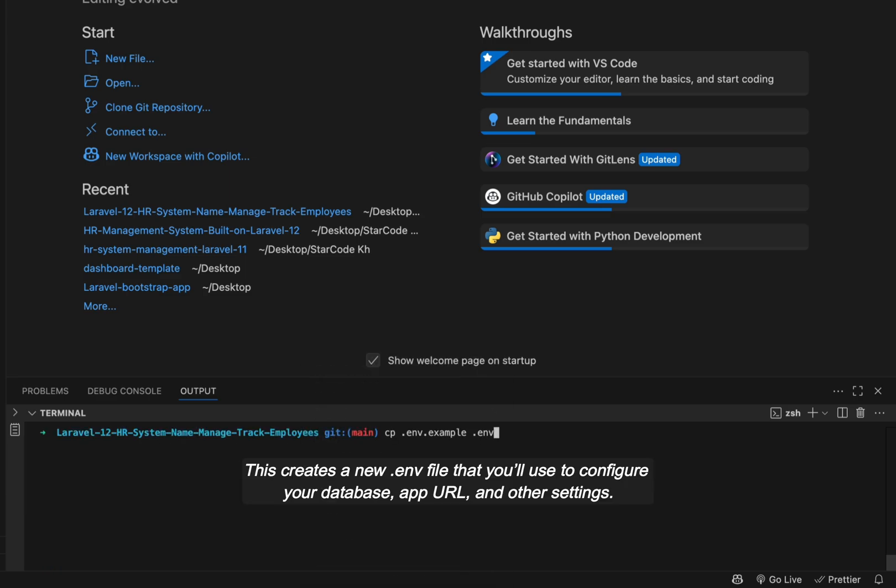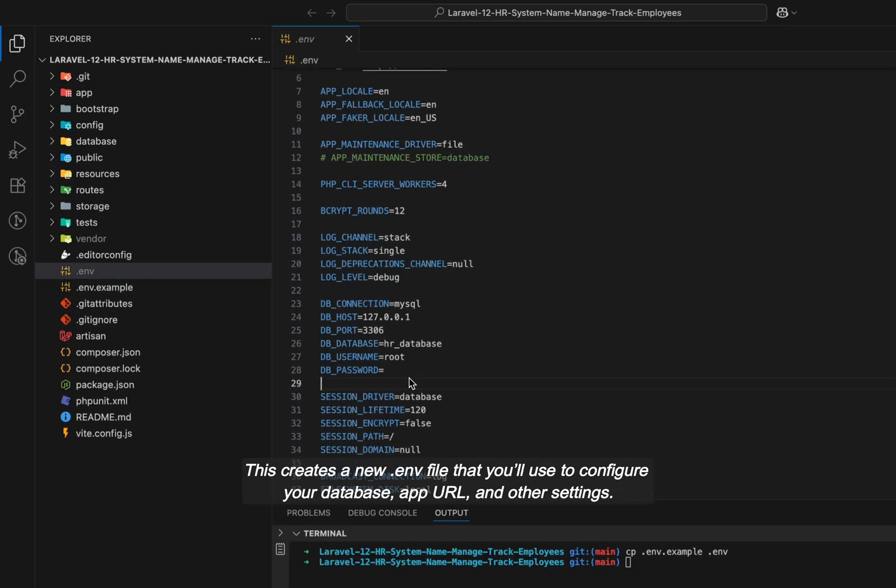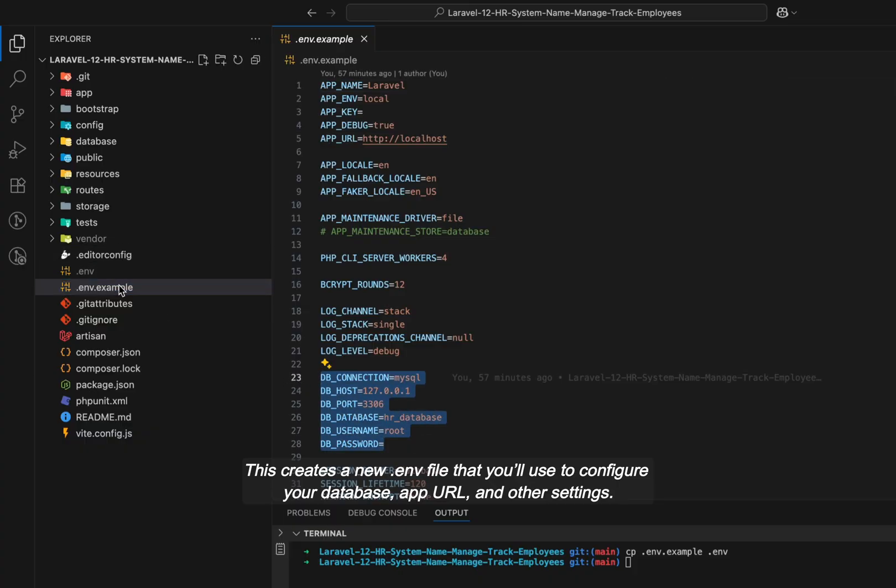This creates a new .env file that you'll use to configure your database, app URL, and other settings.